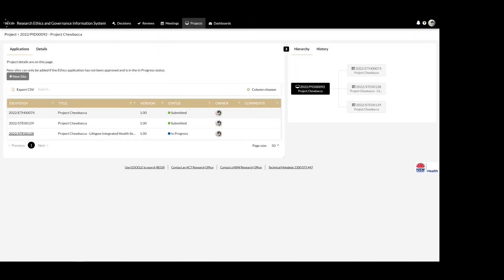The second option is by submitting an amendment. When ethics exists in Regis, the amendment should be submitted via the ethics project using the additional site amendment option. And when ethics is external to Regis, it should be submitted via the site project again using the additional site amendment option.